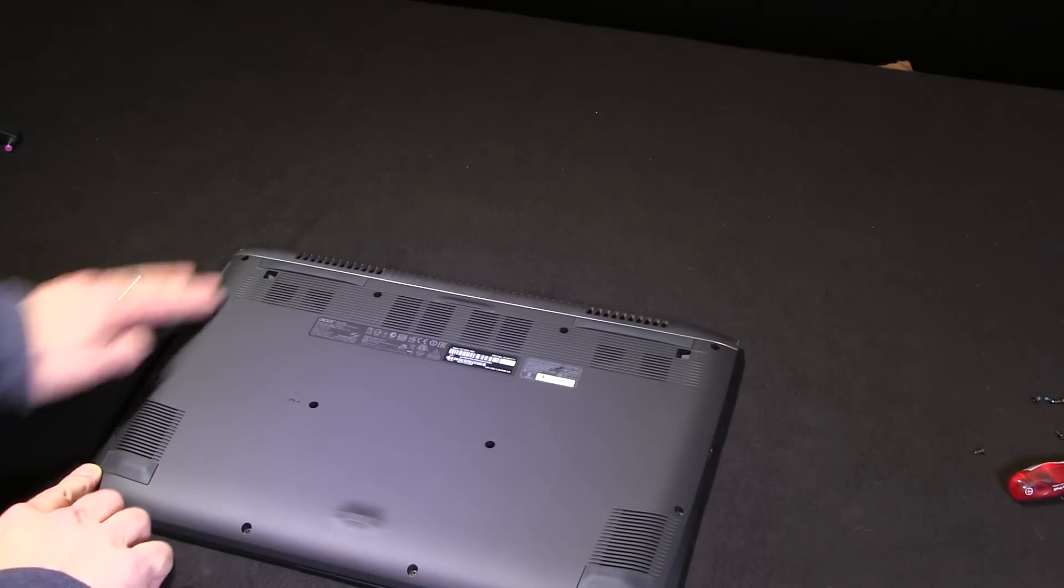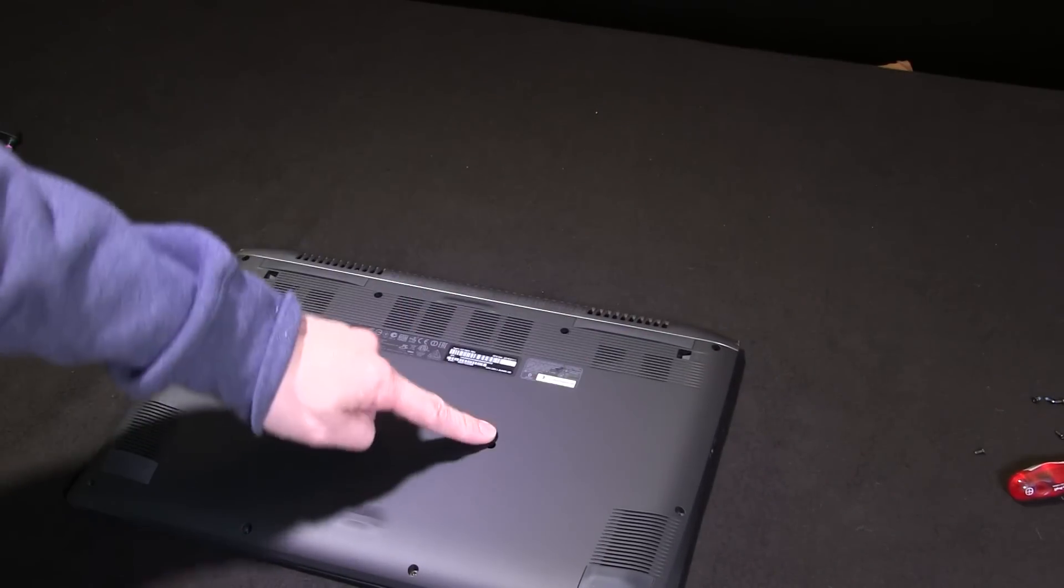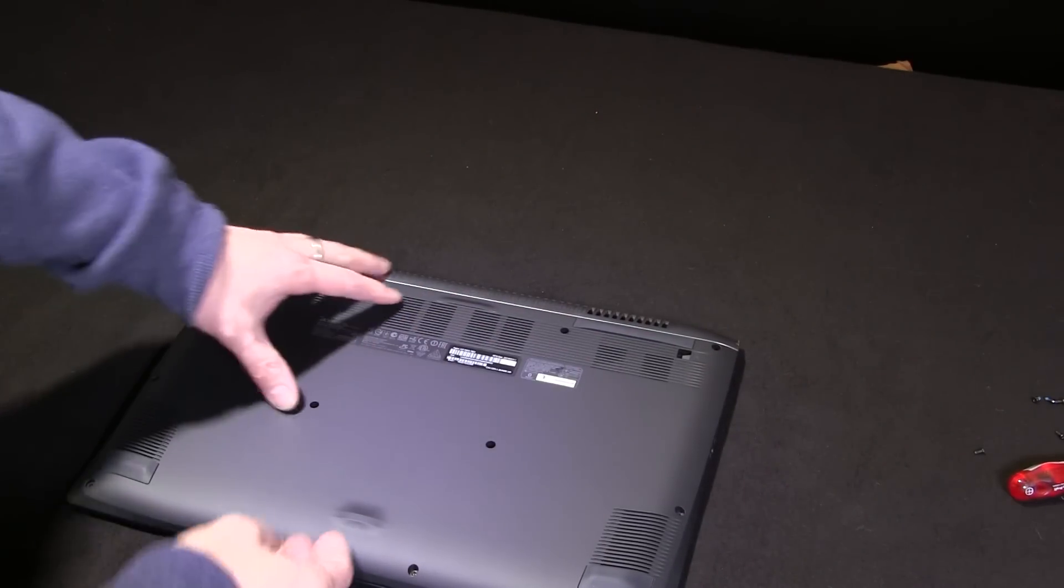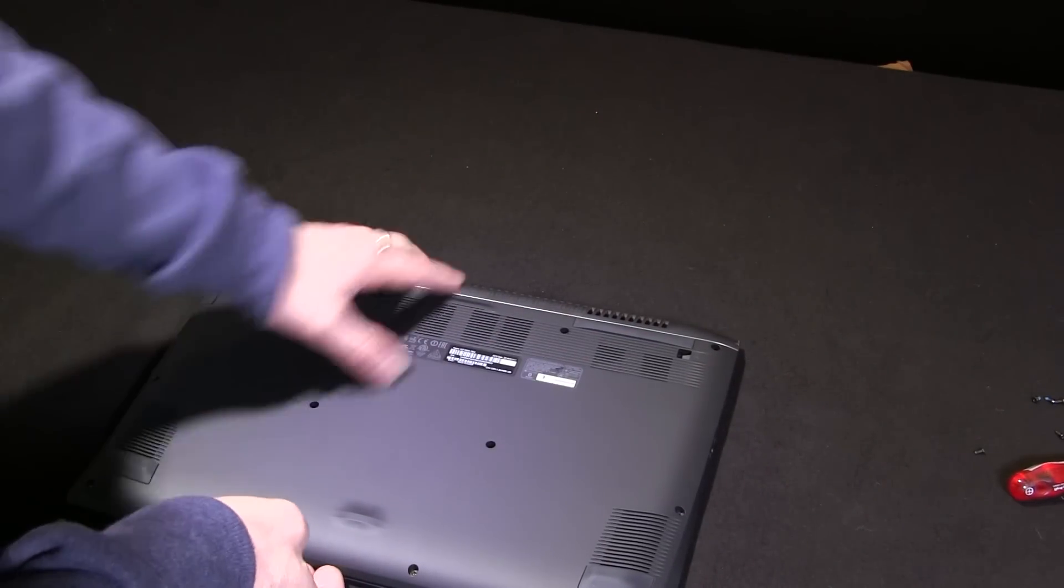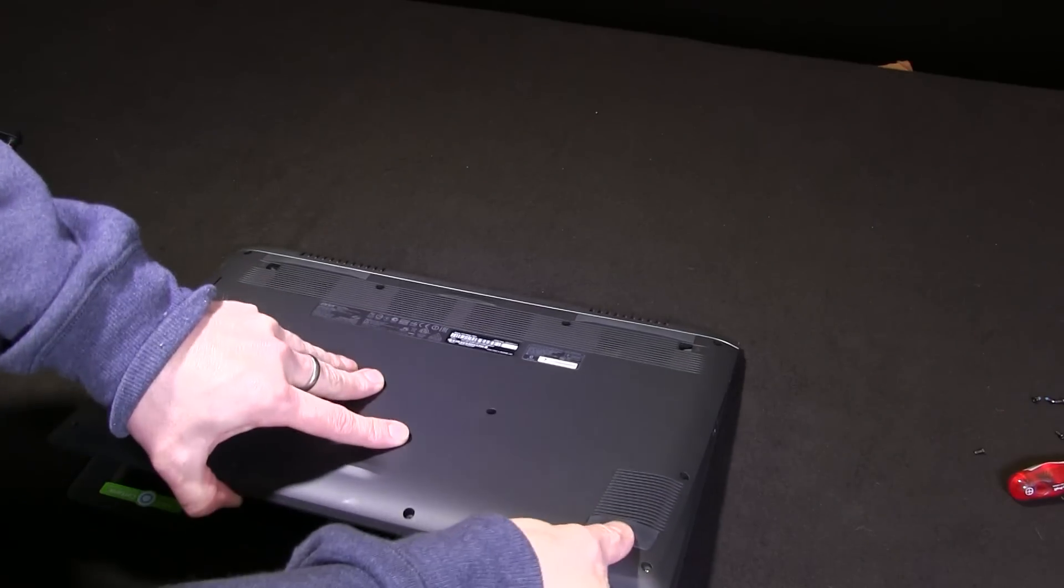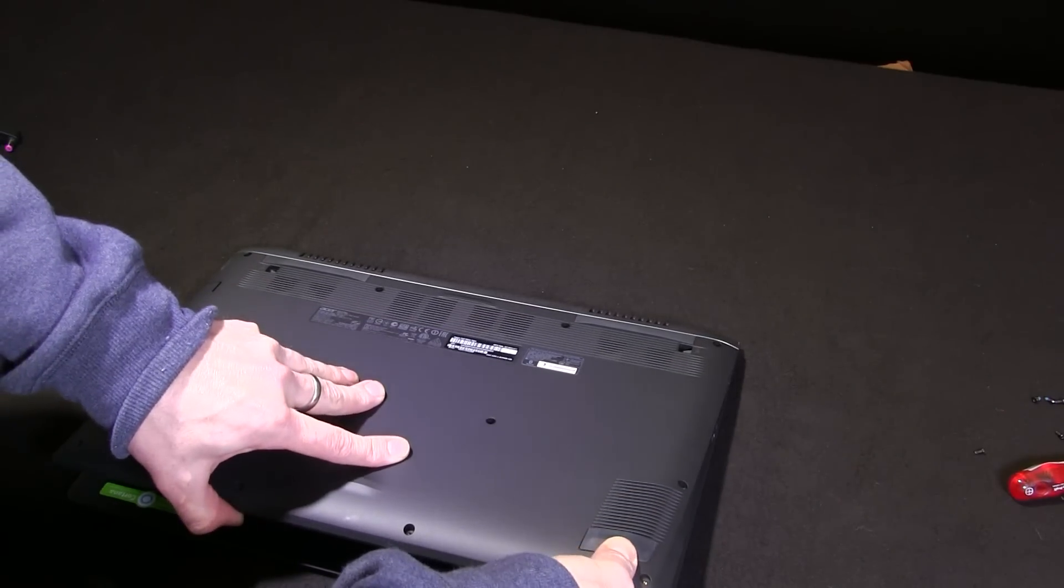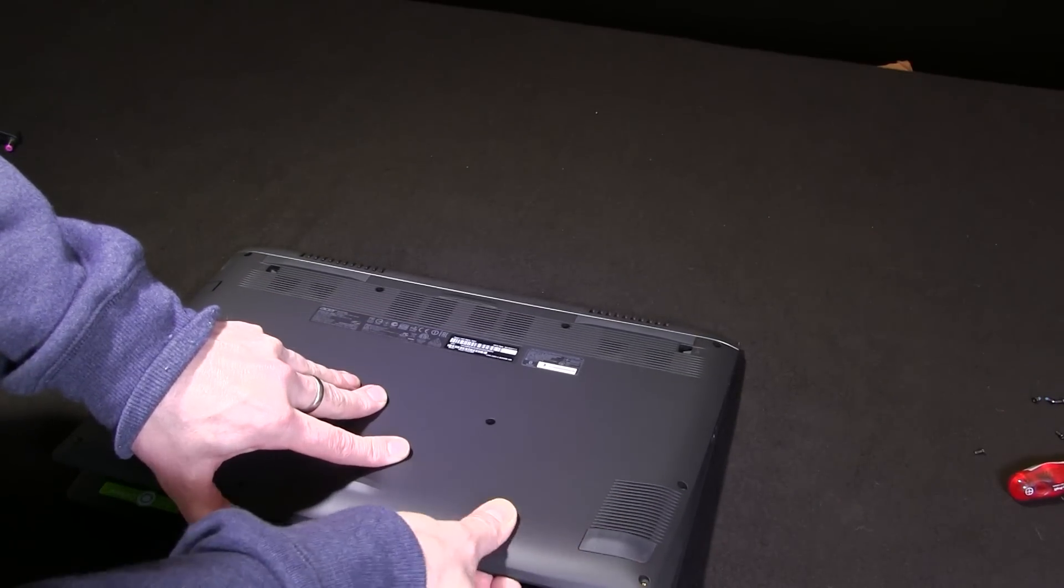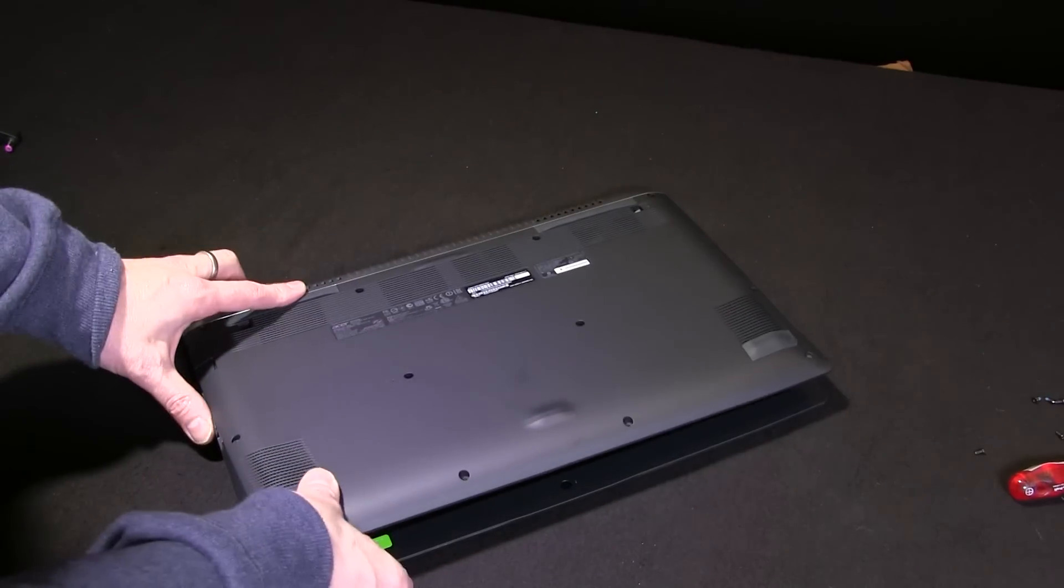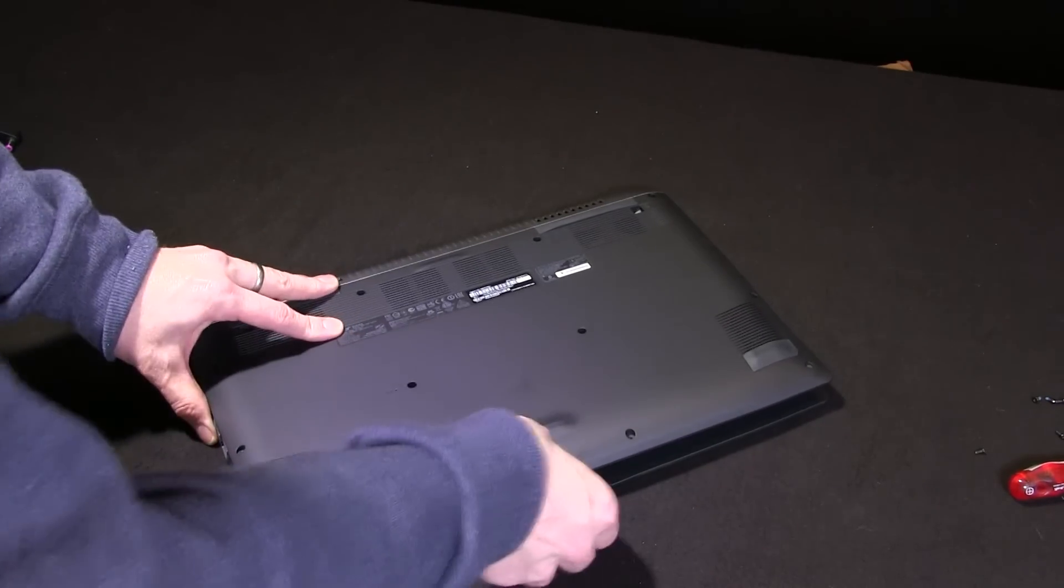All these screws have been removed, including the two at the bottom. Now the trick is to work it from the front to the back and just lever it up carefully with your fingers on the sides all the way towards the back.